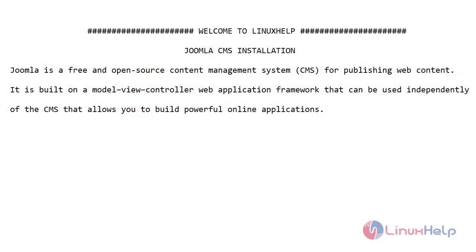Welcome to Linux Help. Today I will show you how to install Joomla CMS on Ubuntu version 20.4.1. Joomla is a free and open source content management system for publishing web content. It is built on a model-view-controller web application framework that can be used independently of the CMS, allowing you to build powerful online applications.